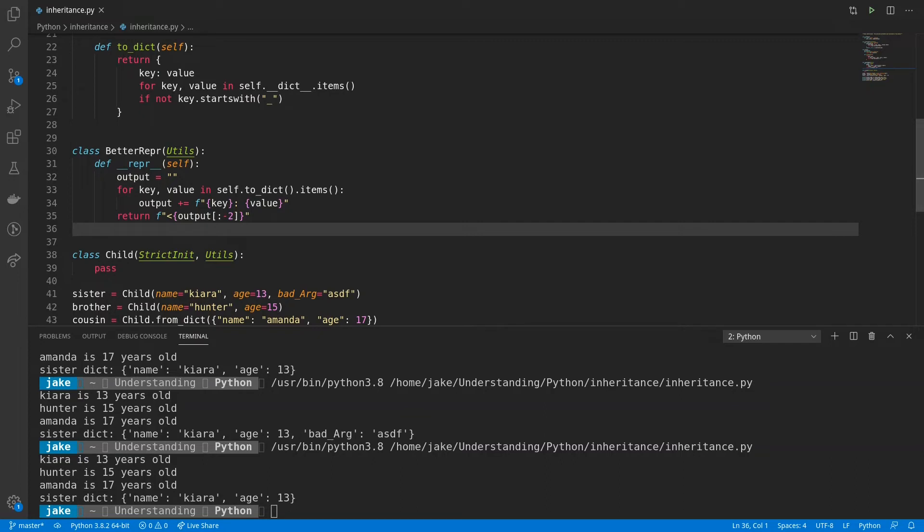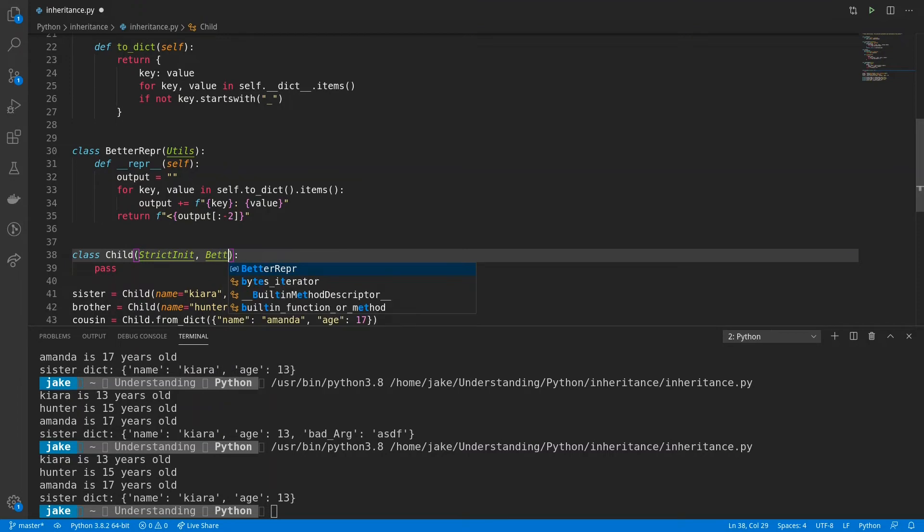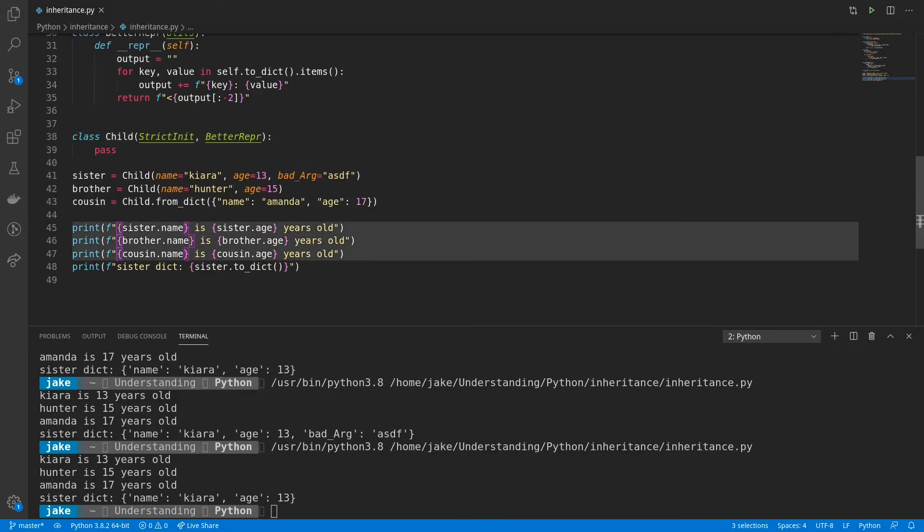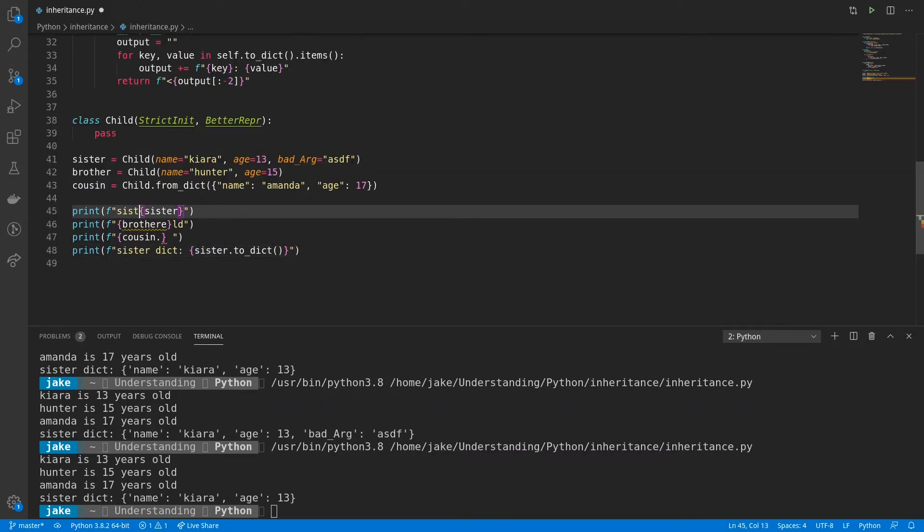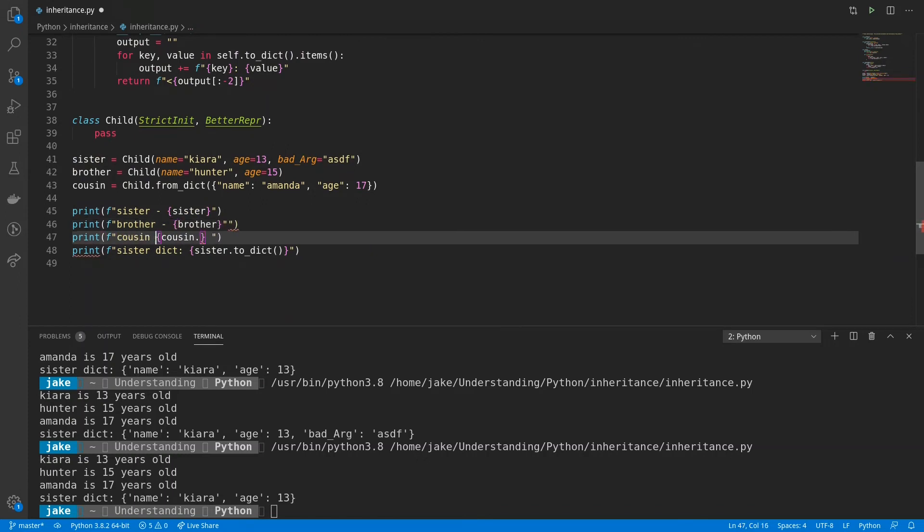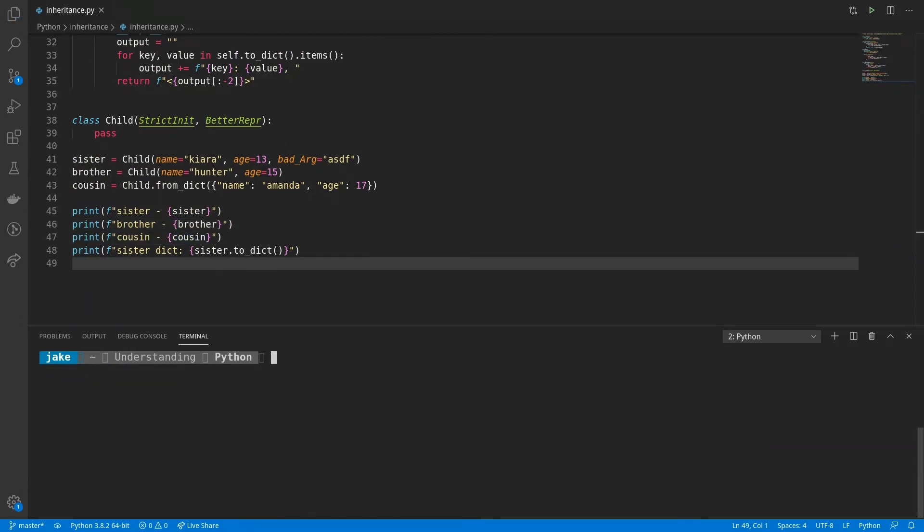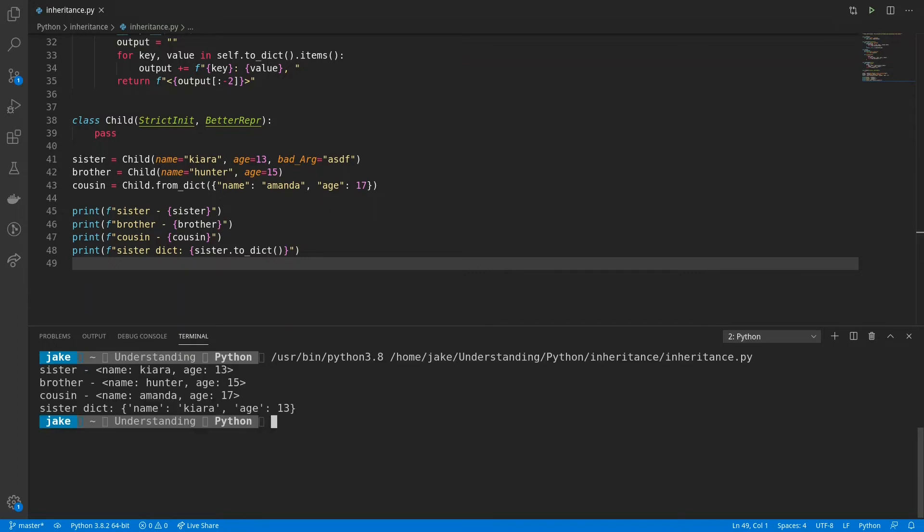However, for now, let's swap out utils for betterrepper in our child class and put it to use. Okay, now that we have betterrepper in place in the child class, we can use this notation from 45 to 47 to print out the attributes of each. So we'll save and run it.